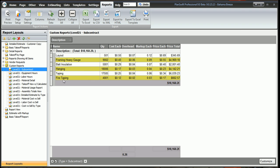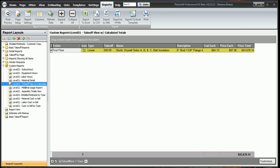If we want to take a look at the takeoff view with the calculations in there, here you can see for that one wall that I did 500 feet of, we have a cost of $64.13, and with all of the markups I added to it, it's $87.